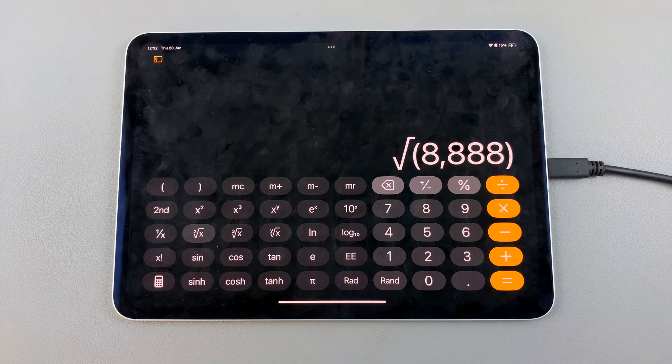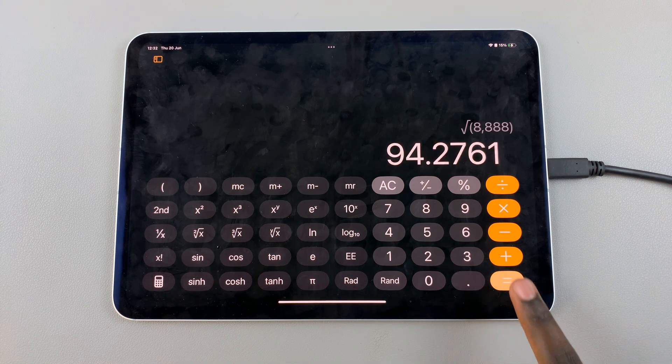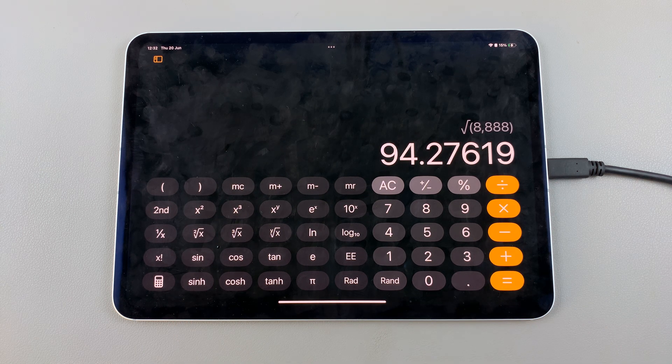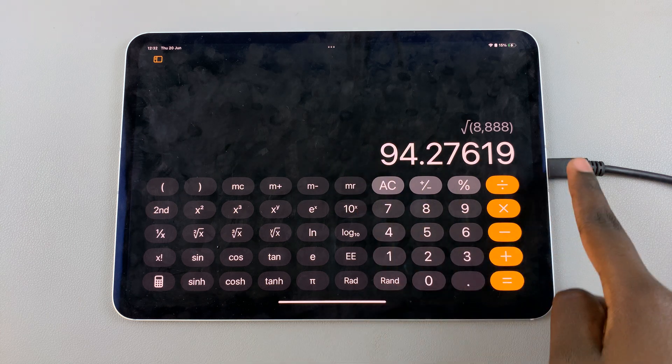Once you've done that, you should see the number appearing on your screen.